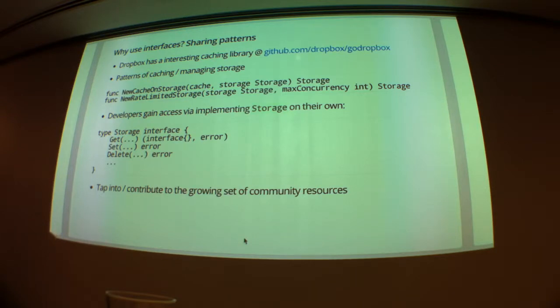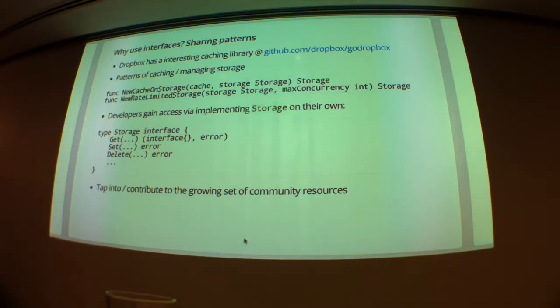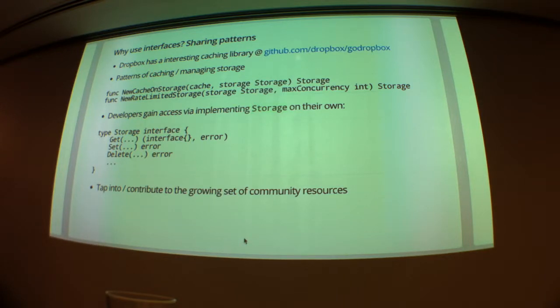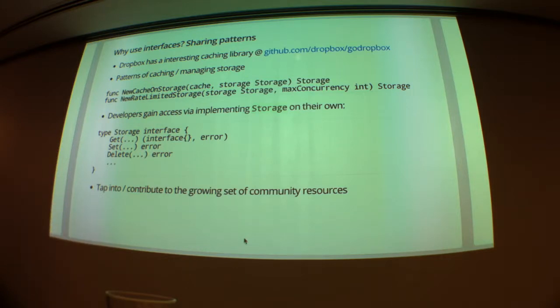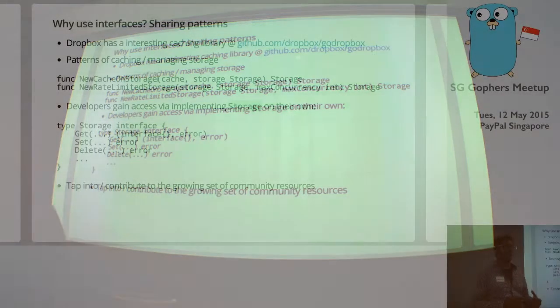So one interesting example I've come across at some point was this caching library released by Dropbox in their sort of Go code, which is in the Dropbox repo. And it effectively has a whole bunch of patterns of caching and managing storage. So one of them, cache on storage, it's quite interesting.